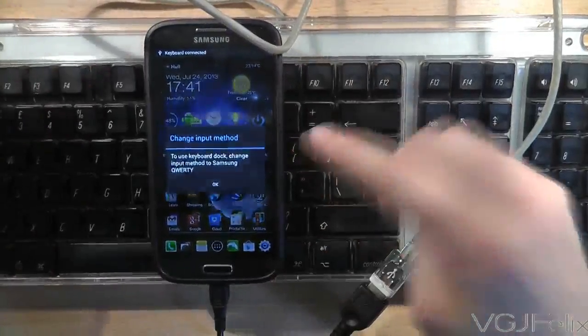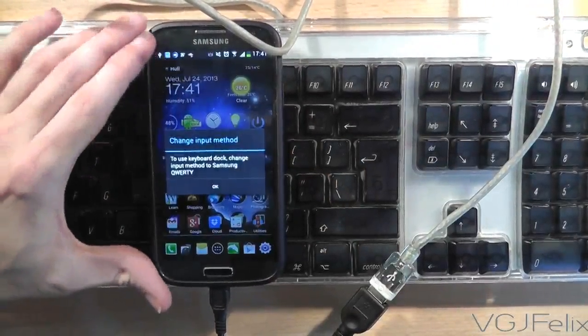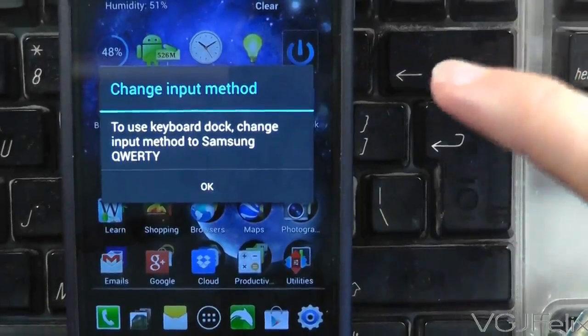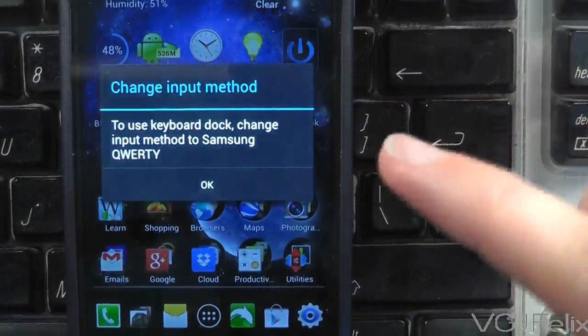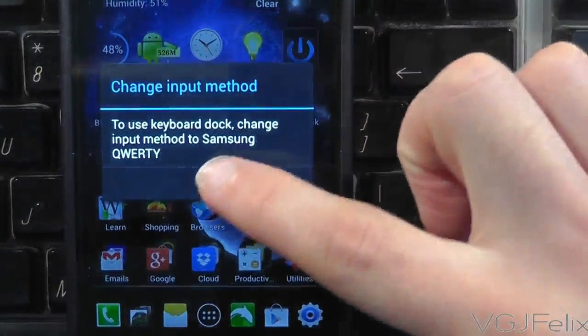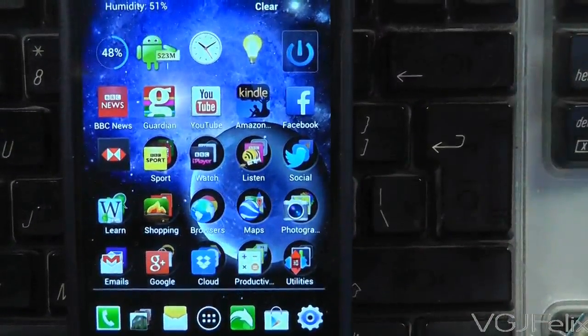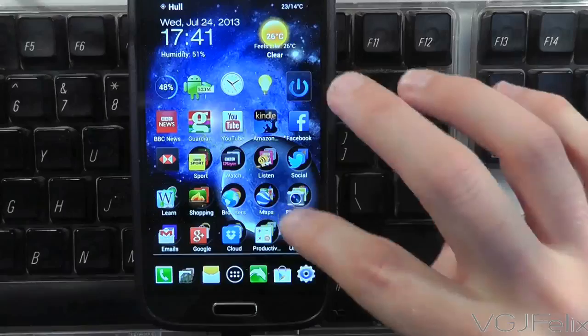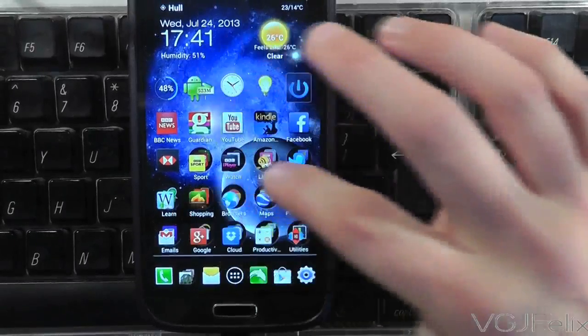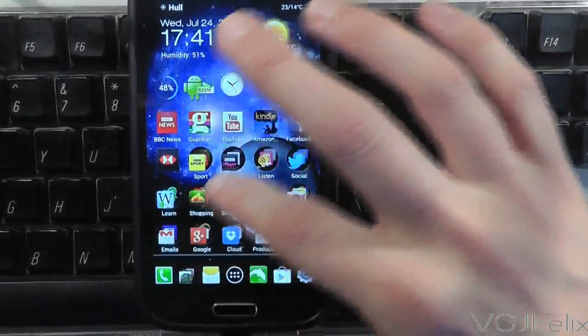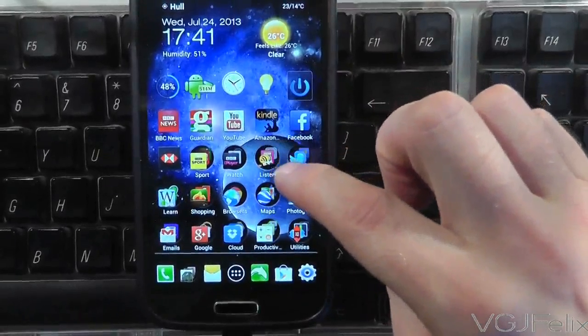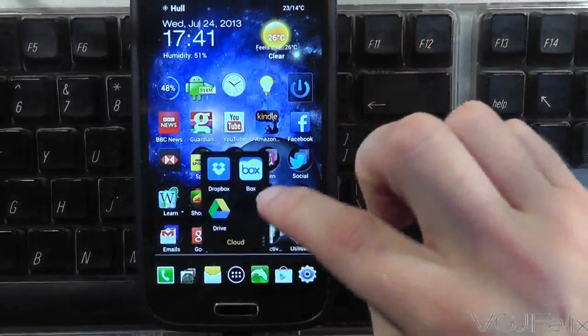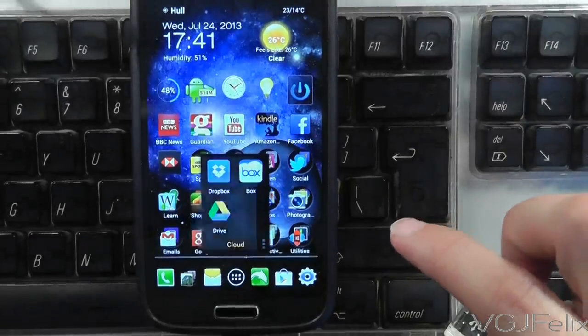So it's asking me now that the input method may have possibly changed. To use a keyboard dock change input method to Samsung QWERTY. I don't think you need to do that because if I just press OK and then go into an application such as Google Drive.